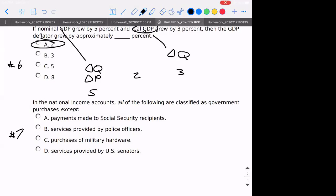Number seven: in the national income accounts, all the following would be a government purchase except — paying for police officers' services would be a purchase, purchasing hardware is a purchase, services provided by US senators — we pay them to do their job. But if you just give people money, that's not a purchase, that's a transfer. So the correct answer for number seven is A.